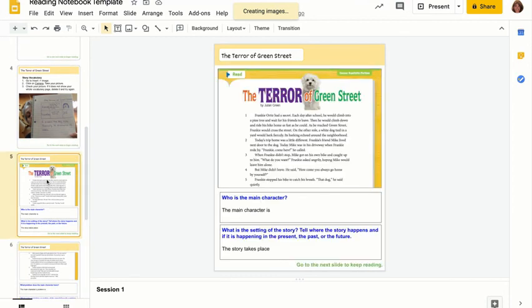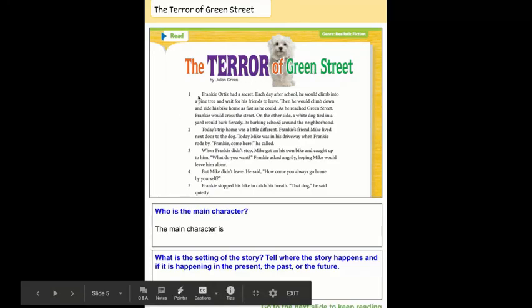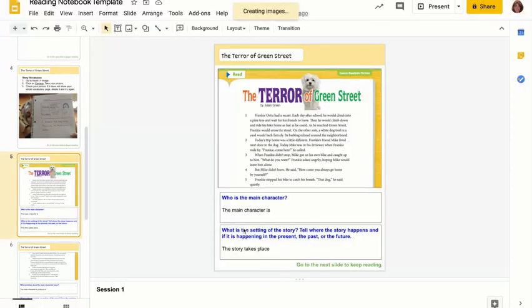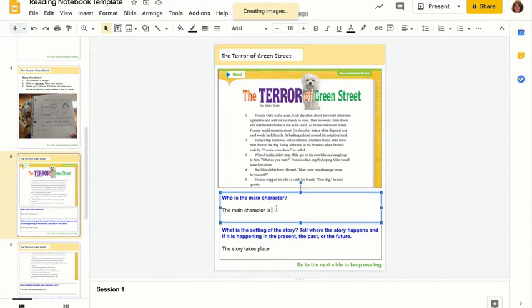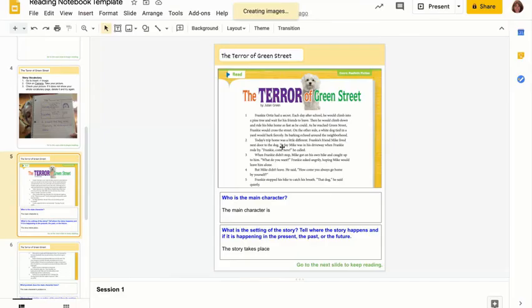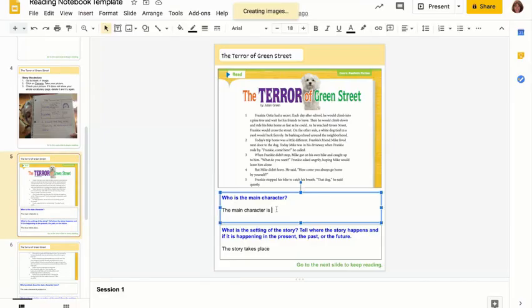One more tip when working with the slides: the text might look a little small, but if you click Present, your slide is much larger and easier to read. However, you cannot answer questions when in present mode. So press Escape on your keyboard to come back into editing mode, and then you can move your cursor and answer your questions. Remember — click Present to read more easily, then press Escape to come back and answer your questions.